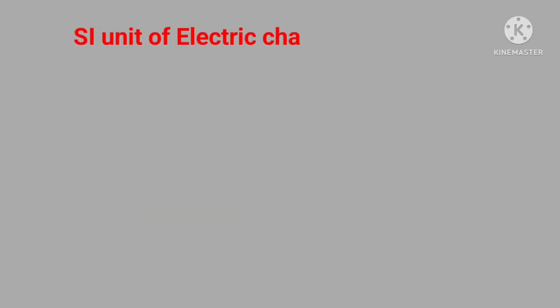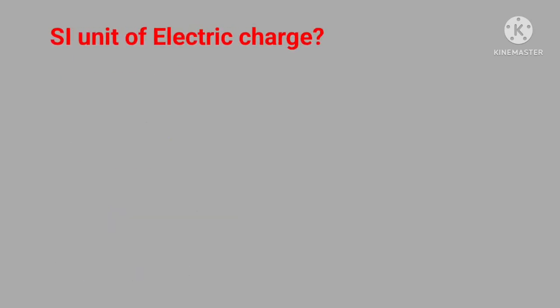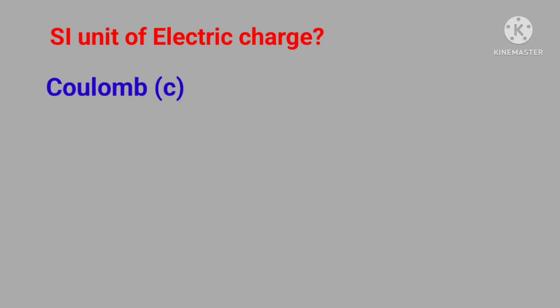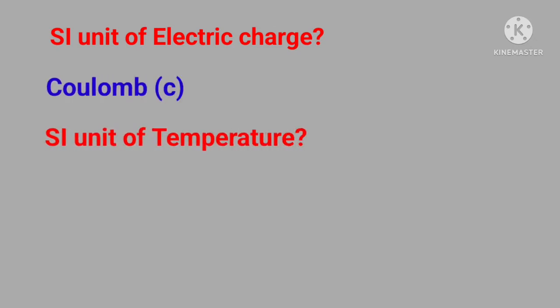SI unit of electric charge? Answer is coulomb. SI unit of temperature? Answer is Kelvin.